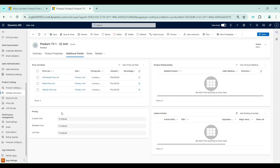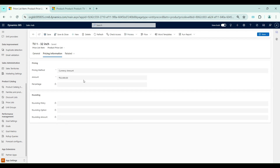For our demo purpose I will enter 1,000 for all the values — for all three fields I am entering 1,000 — so that we can simply do the calculation. Now coming back to the price list item.